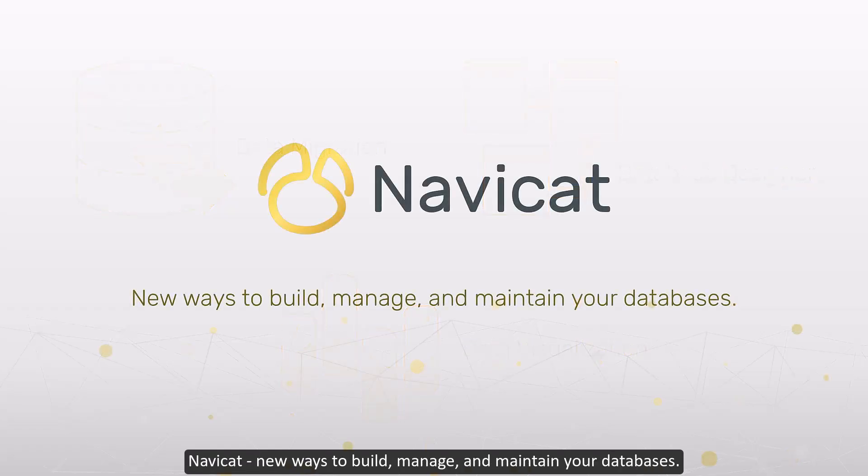NaviCat. New ways to build, manage, and maintain your databases.